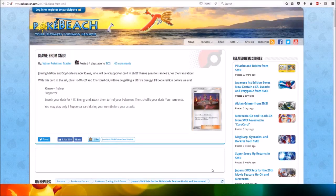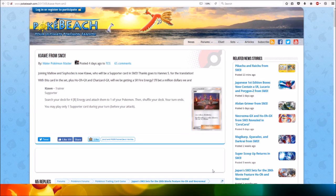Hi everyone, this is Professor Evolution 8. KiaWi from SM3 has been revealed. Now we have KiaWi joining Mello and Sophocles, who will be a supporter card in SM3. Thanks goes to NSS for the translation.